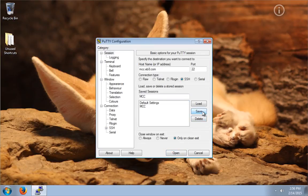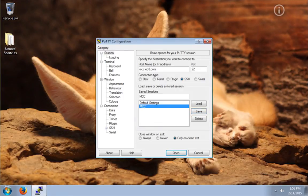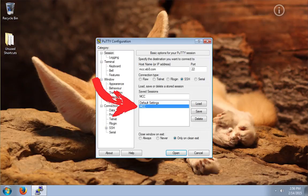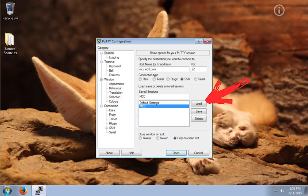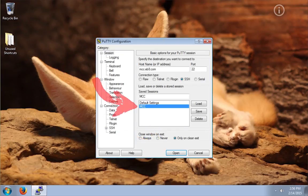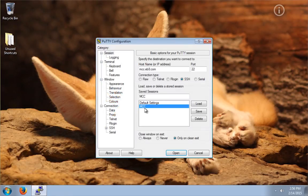Now you can click on the Save button. The next time you open PuTTY, you will see your profile name there. And you can open it in two ways. First, you can select your profile name, click on the Load button, and click on the Open button, and that will start the connection. Or you can simply double-click the name of your profile, and PuTTY will automatically load your profile and then open the connection.